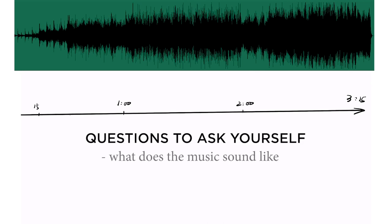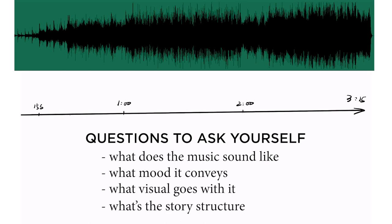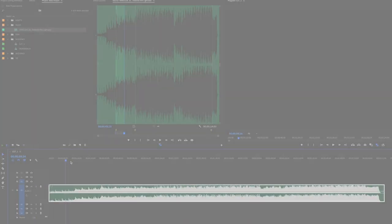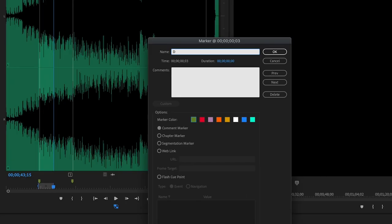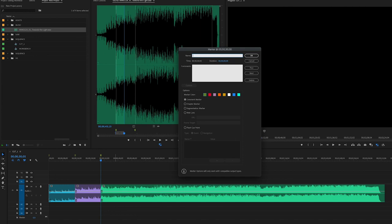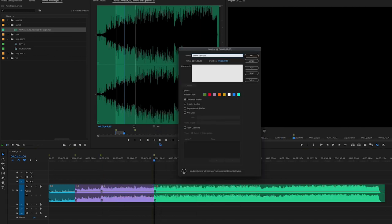What does the beginning of the music sound like? What mood it conveys? What visual goes with it? And what should be the beginning of the story chronologically? When you have an idea, add a marker and write down the notes. This is the brainstorm stage. Give room for your wildest idea. You can always revise it later.